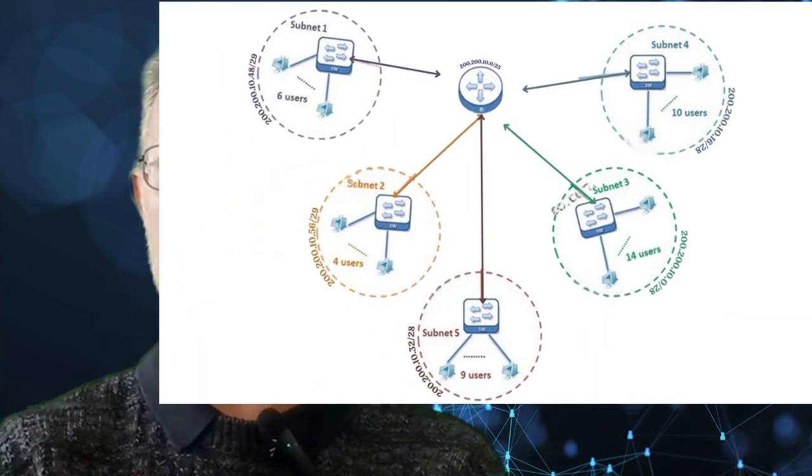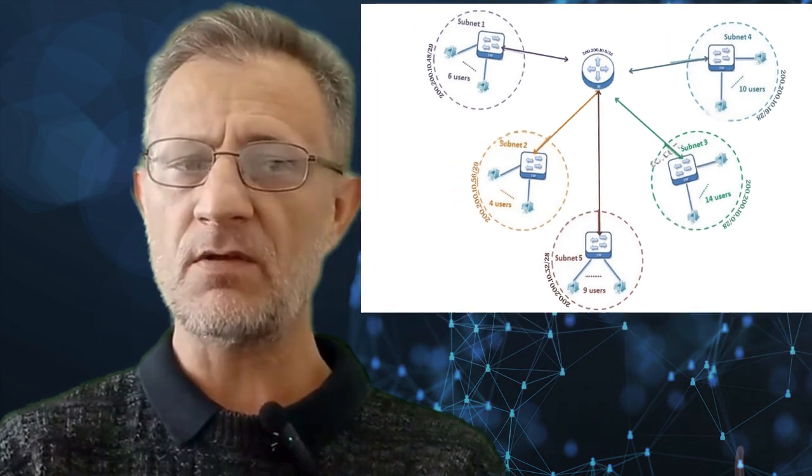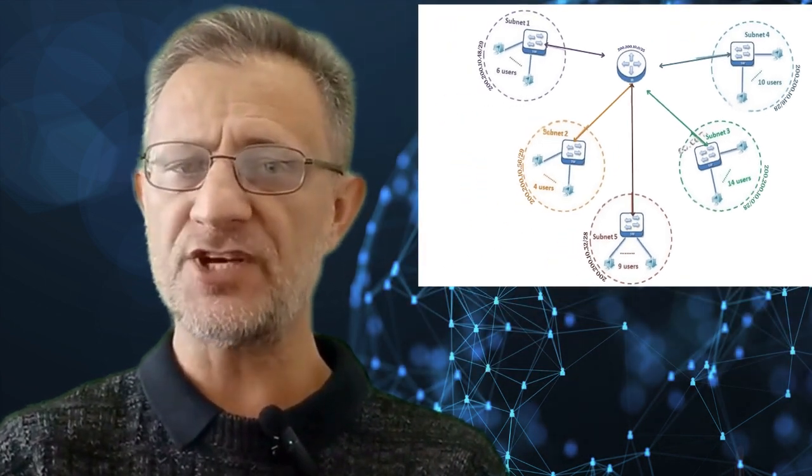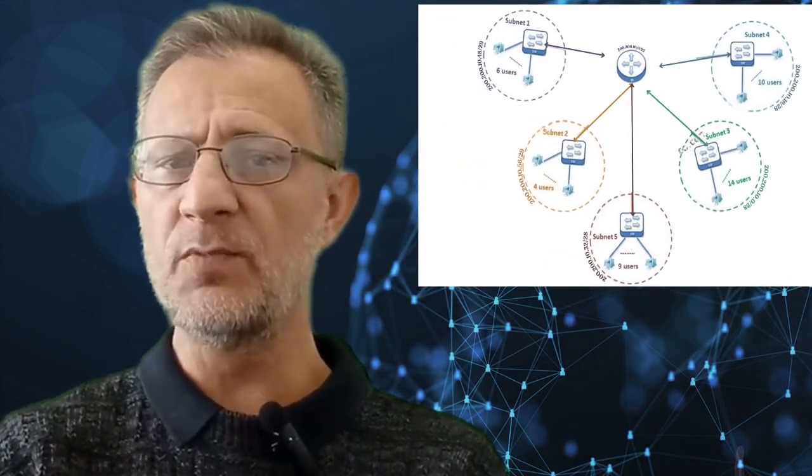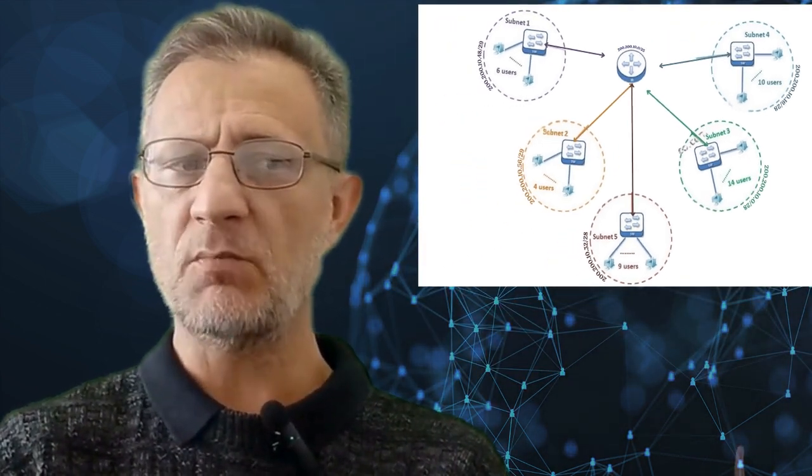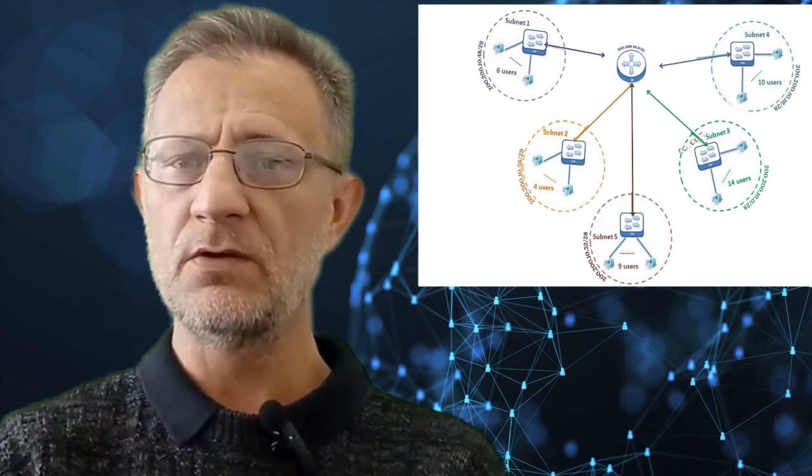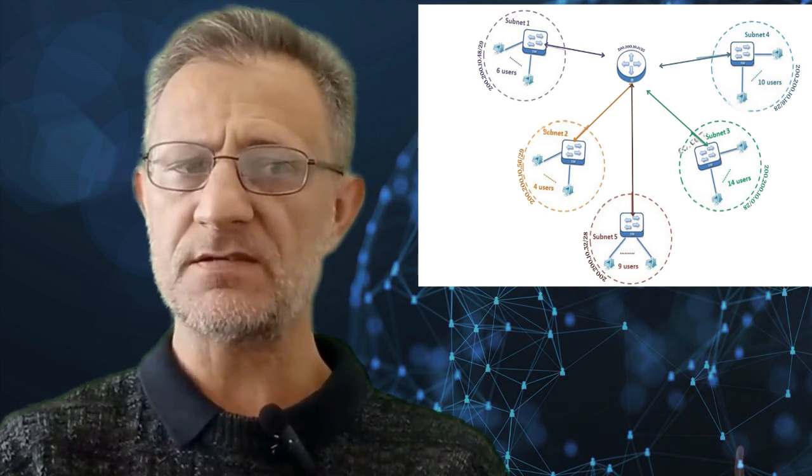Subnetting allows network administrators to create multiple smaller networks within a larger one. This can help reduce congestion and improve security by controlling traffic between subnets.